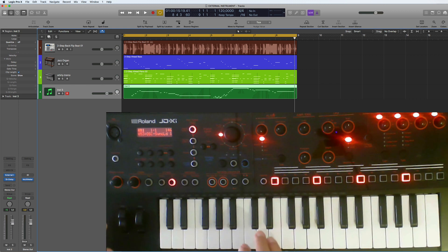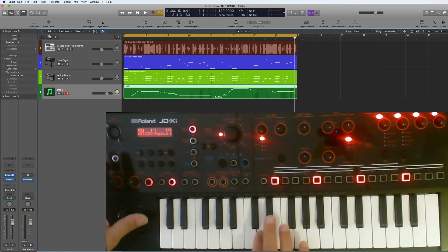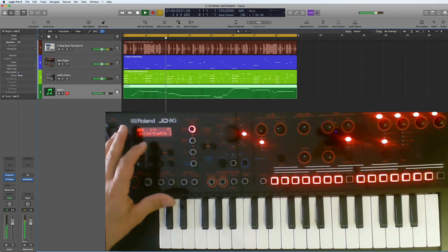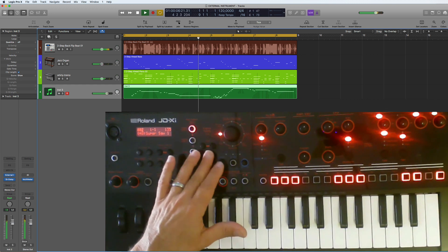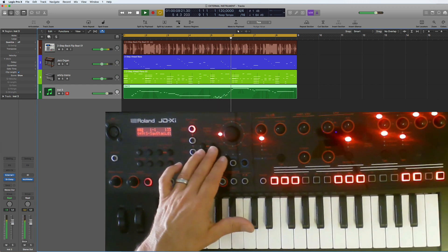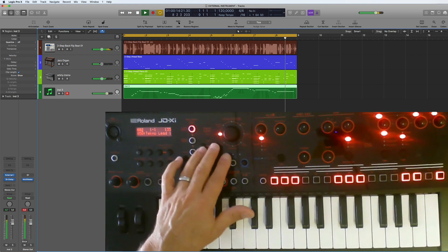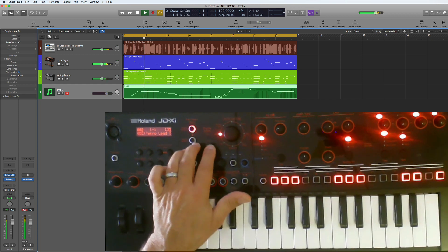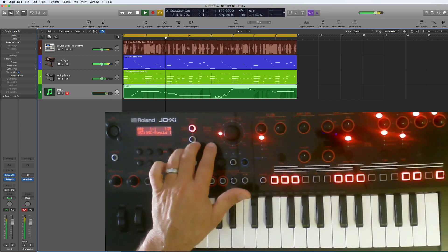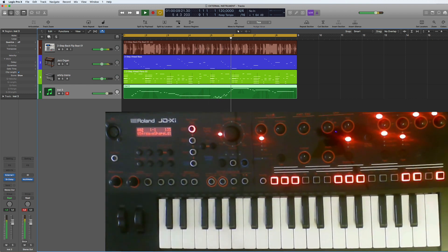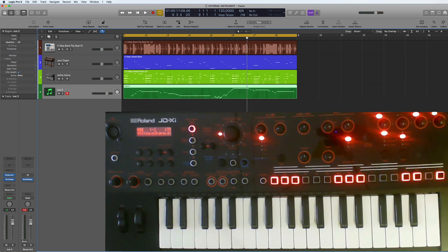Here you can change your sounds, and of course this will play back. So yeah, that's how you use an external instrument in Logic and make it work like a virtual instrument.